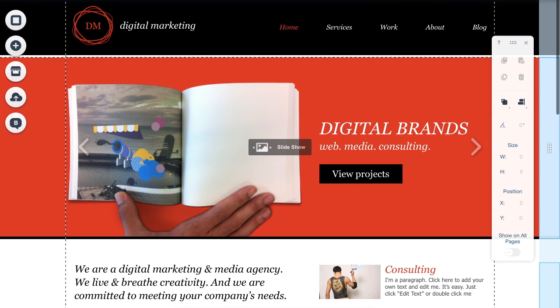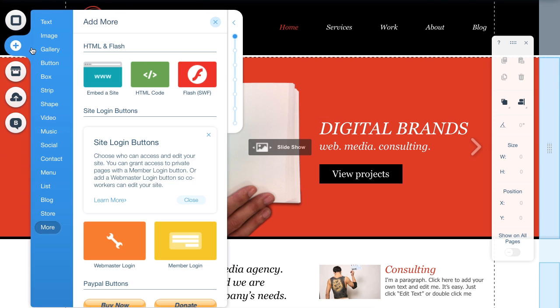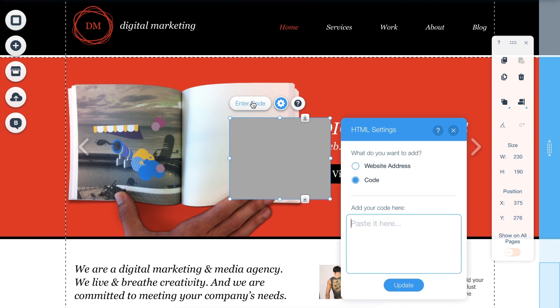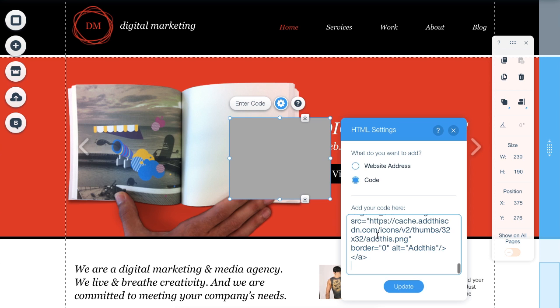Then go into your Wix account and choose the Add option on the left-hand side. Then choose the HTML code option. Press Enter code and drop the copied code into the Paste It Here section.